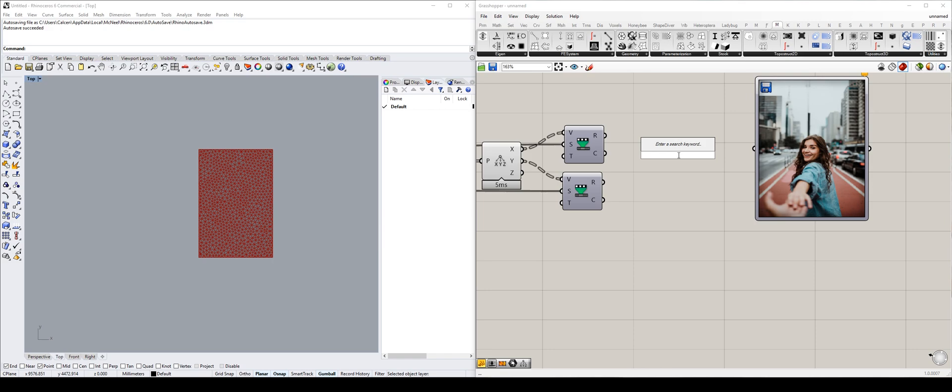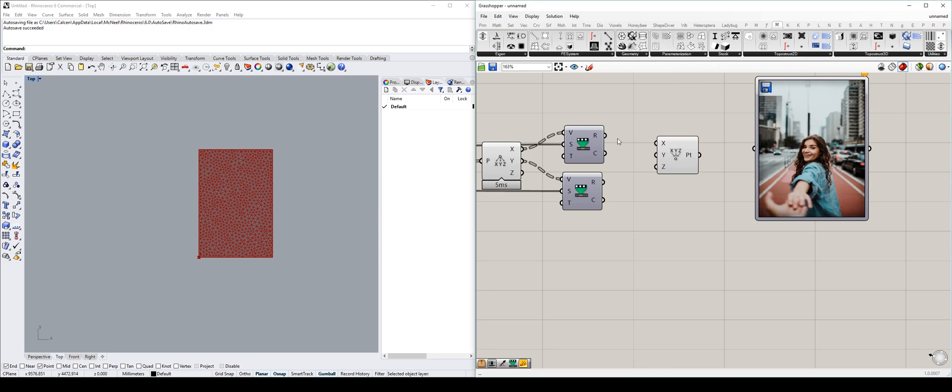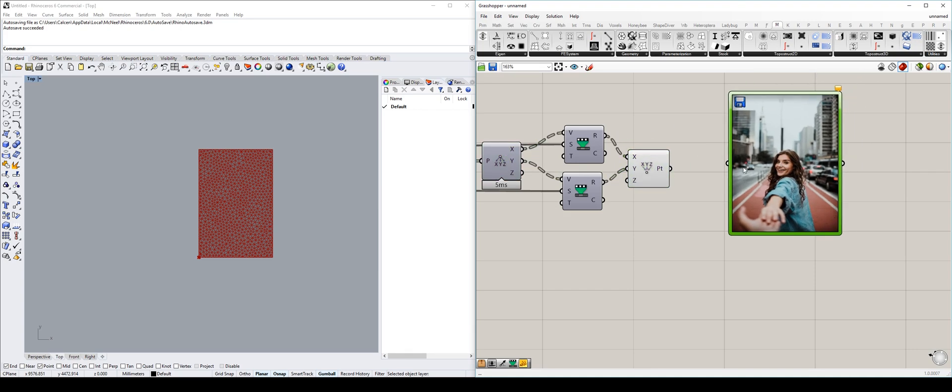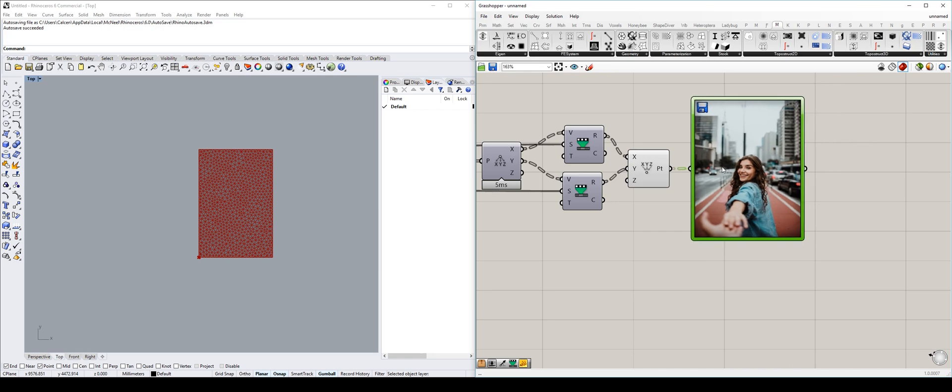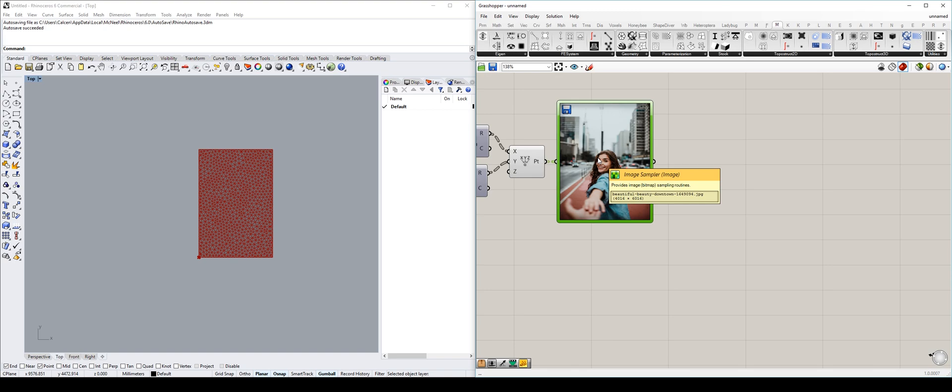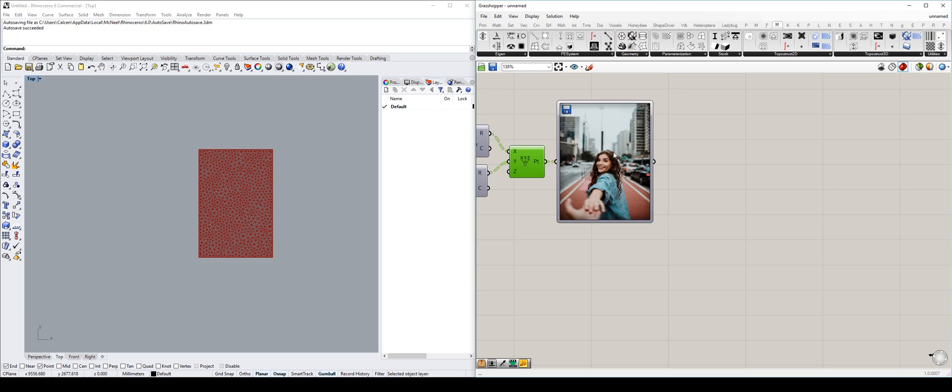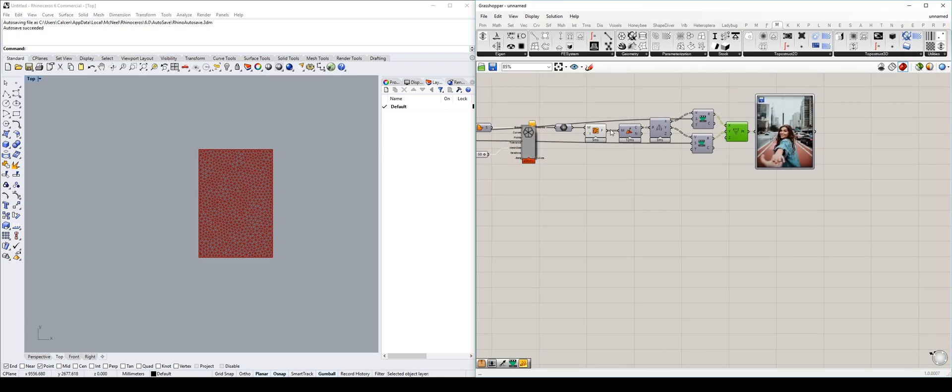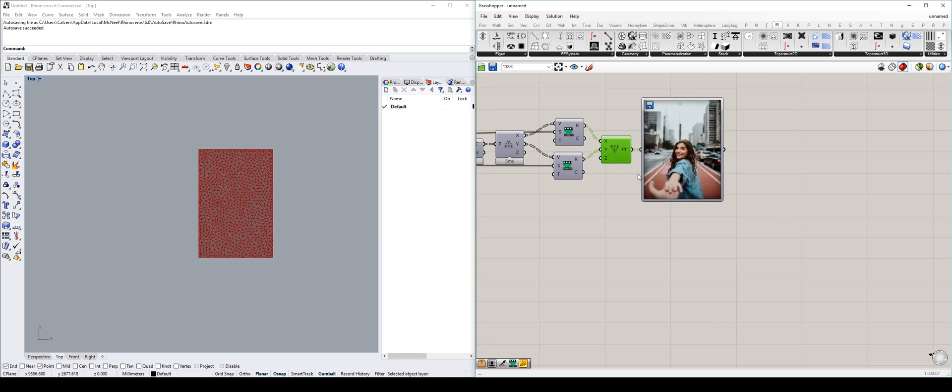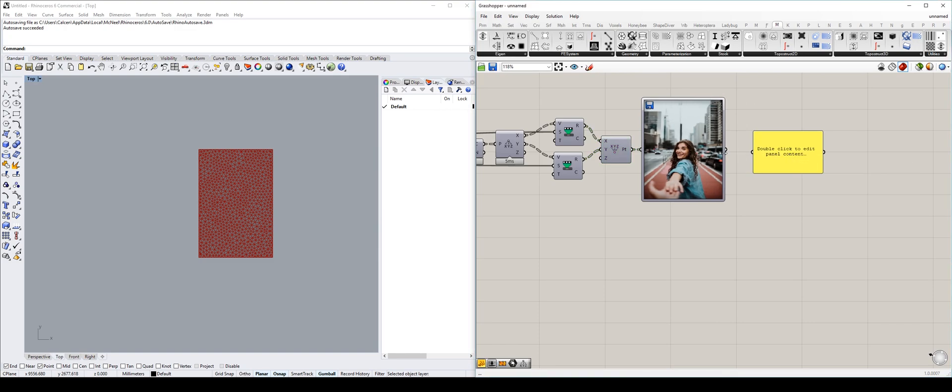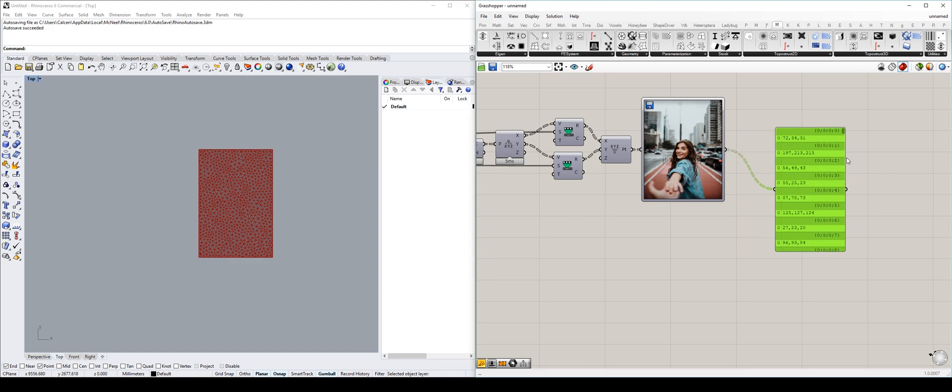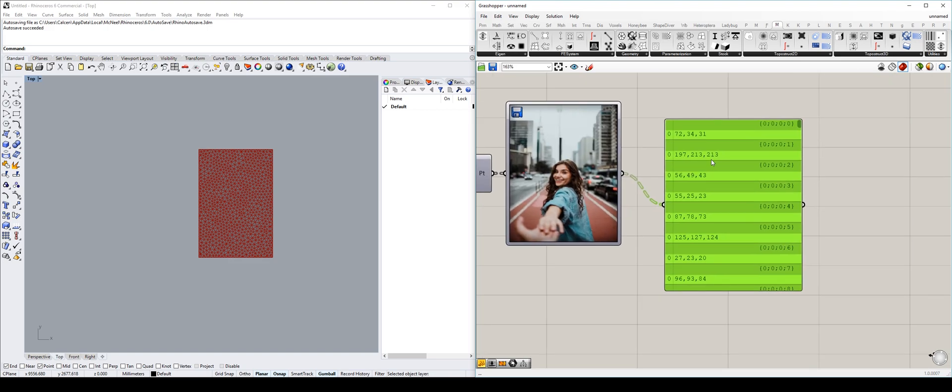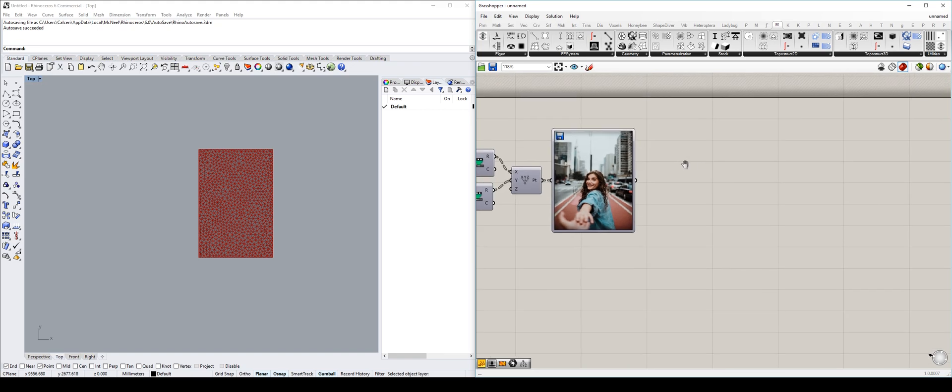And we can reconstruct the point using a construct point and plug in the same values as that. And now we can plug the points into our image sampler, because that's what the image sampler needs. It needs points that exist within its 0 to 1 domain, or whatever domain we set it. Because we left it at 0 to 1, that's what we're going to be working with. Now what we get out of here is color information in terms of RGB, because that's what we set in the default settings, that's RGB settings.